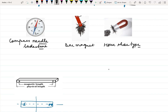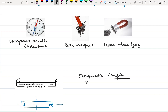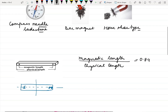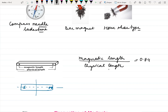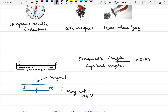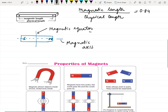The distance between the poles is called the magnetic length, and the total length is called the physical length of the magnet. The line joining the poles is called the magnetic axis. A straight line which is perpendicular to the magnetic axis at its midpoint is called the magnetic equator.